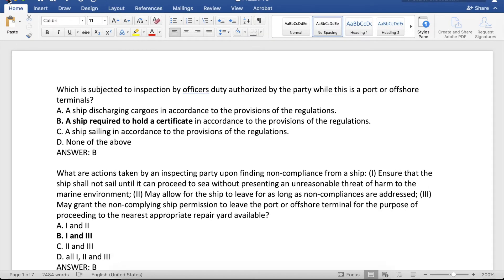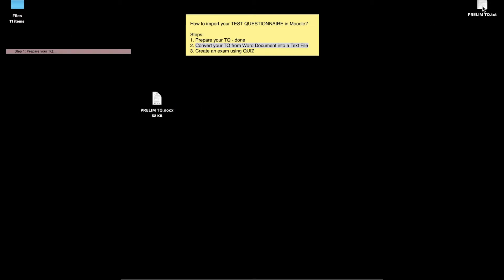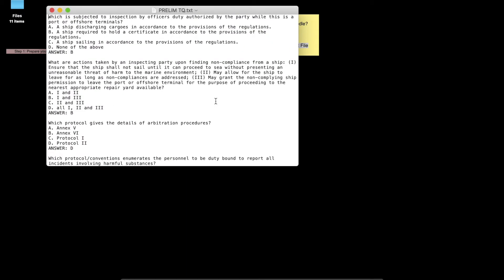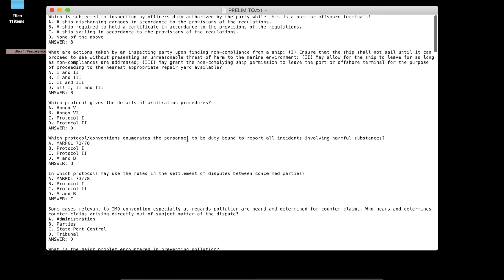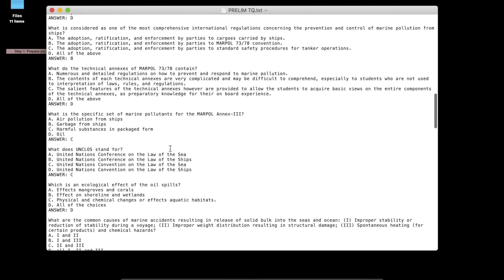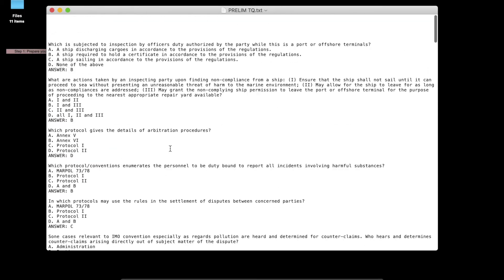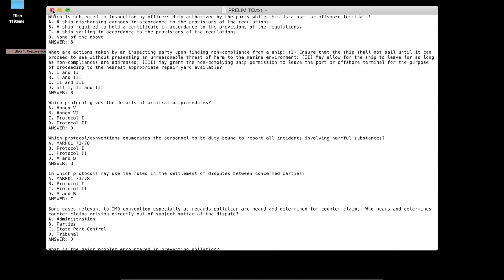Close it. It should be on the desktop since we saved it there. Take note that the file must have a .txt extension — that means it's a text file. In Windows, this will normally be opened using Notepad. Let's click it and check. It should appear like this, with all apostrophes removed and correct answers already entered. Our file is now ready for import.